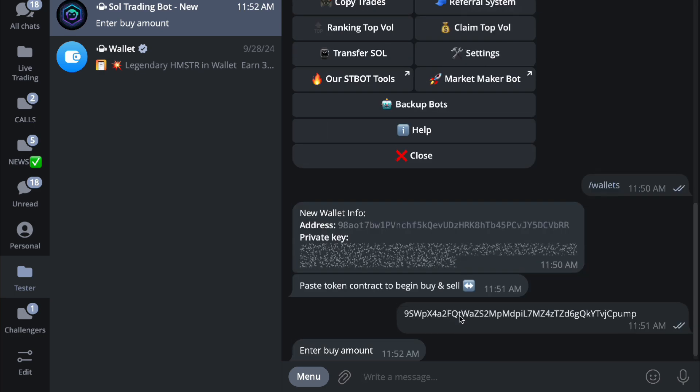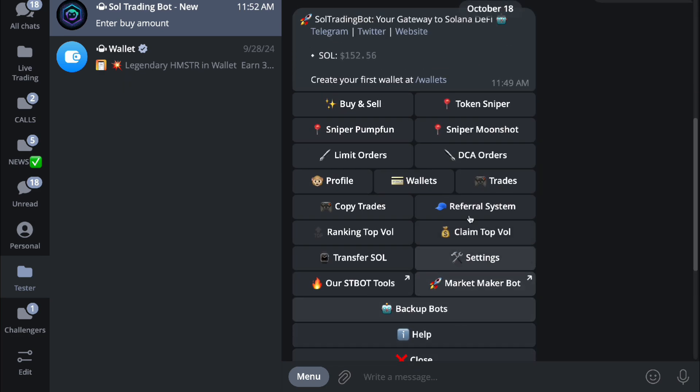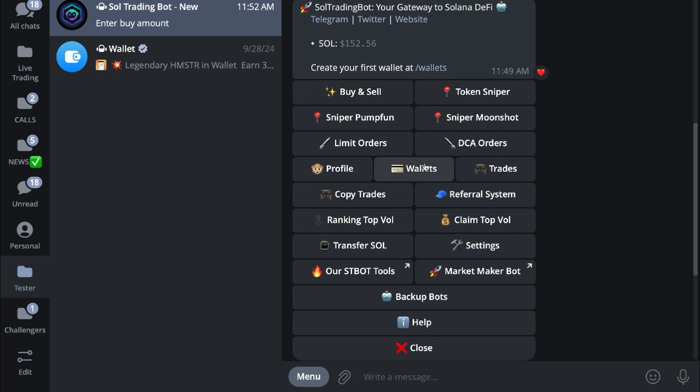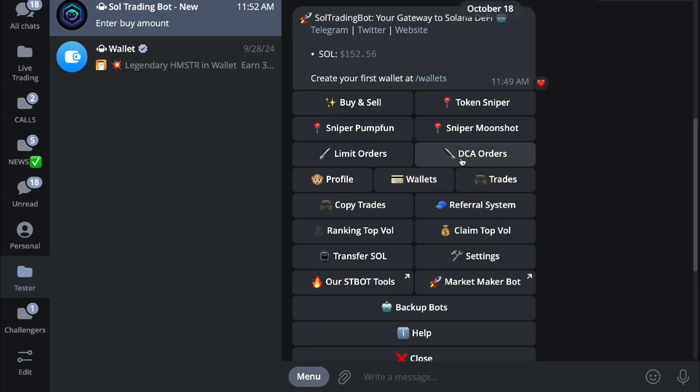Next you have your DCA orders, or dollar cost average, where you will buy for a certain amount of money and then in a certain interval so that you'll be less affected by your own actual slippage fees. You have your profile, wallets, and trades. You can track your active trades, you can track your active wallet and profile.